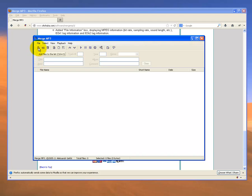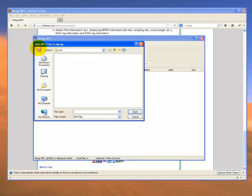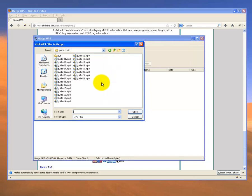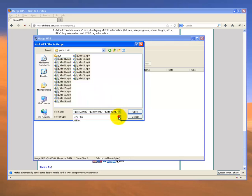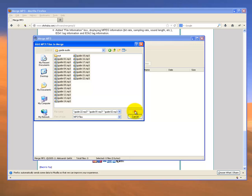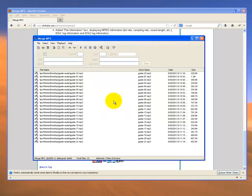Just running you through now the process by which this program works. I've browsed through to my folder. I just need to highlight the files that I want to join together. It only works for MP3 files, this program. I'll open them all, and as you can see, they're all added to the processing list.